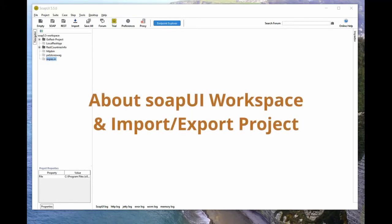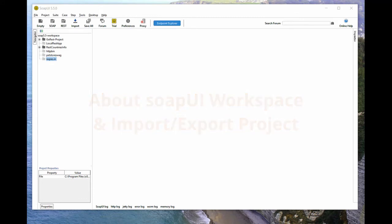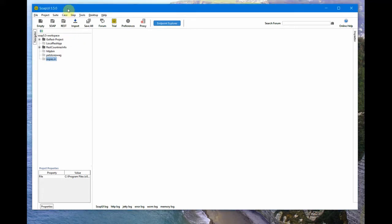Hi, welcome back. In this session let us see about SoapUI workspace and how to export and import test cases and share your test cases with your colleagues. Then we'll talk about deleting workspace. I'm Kumar and welcome to my channel on tech and tutorials.